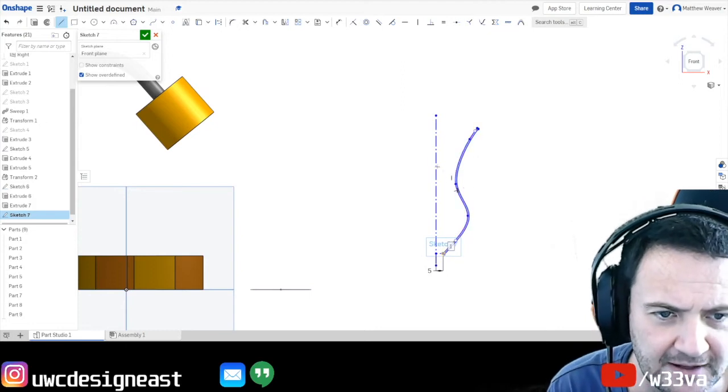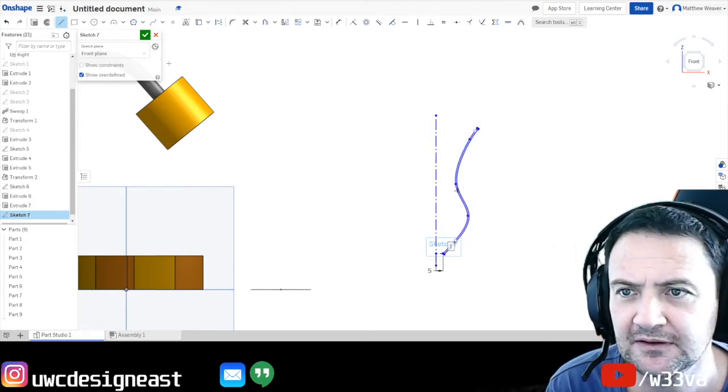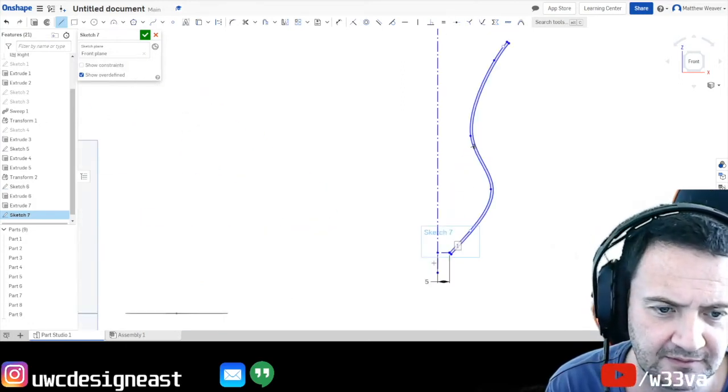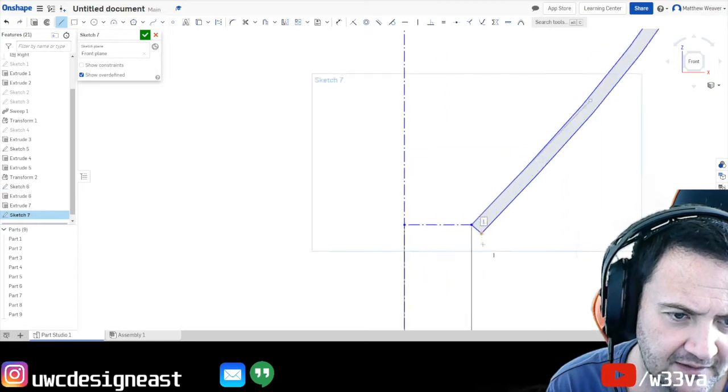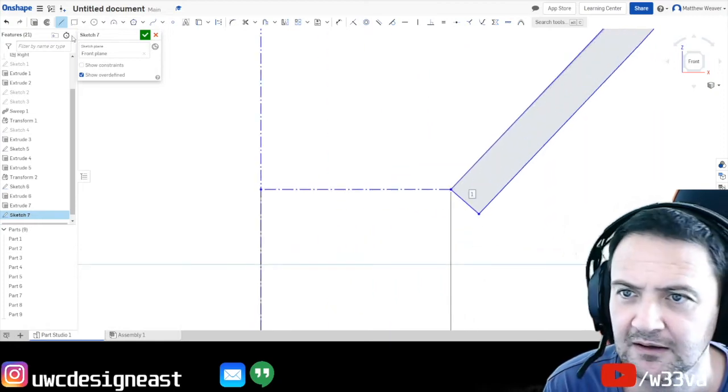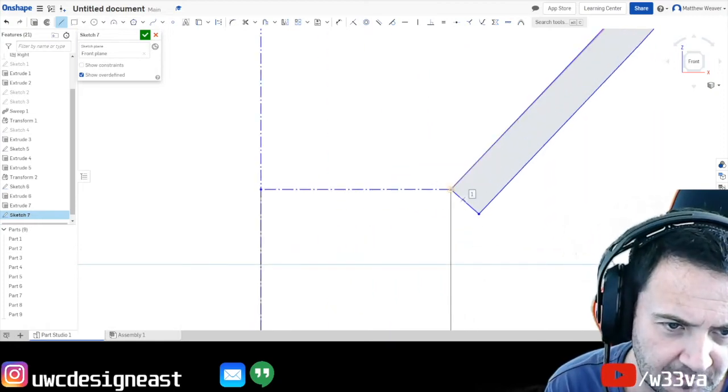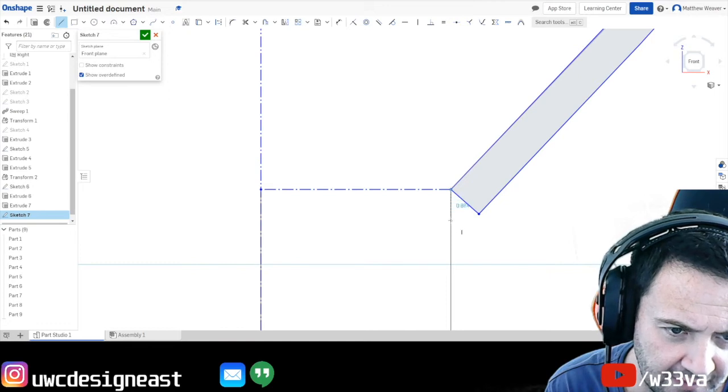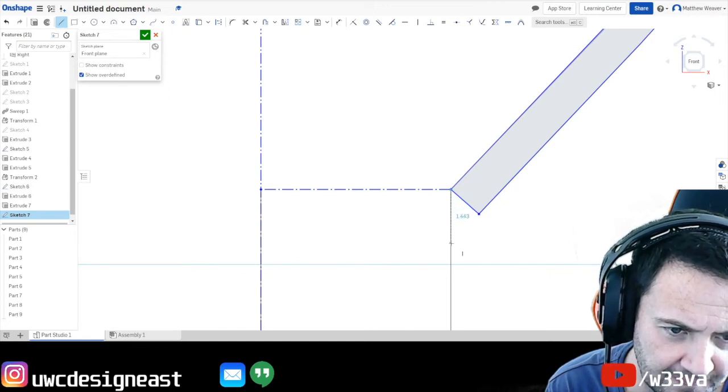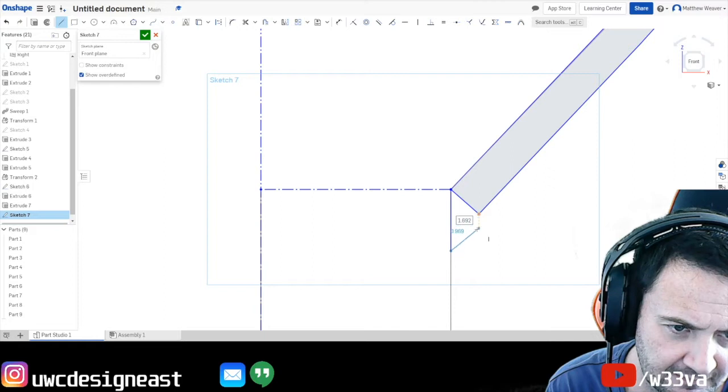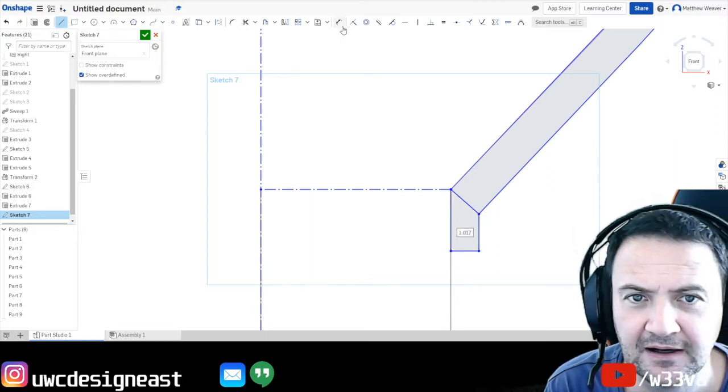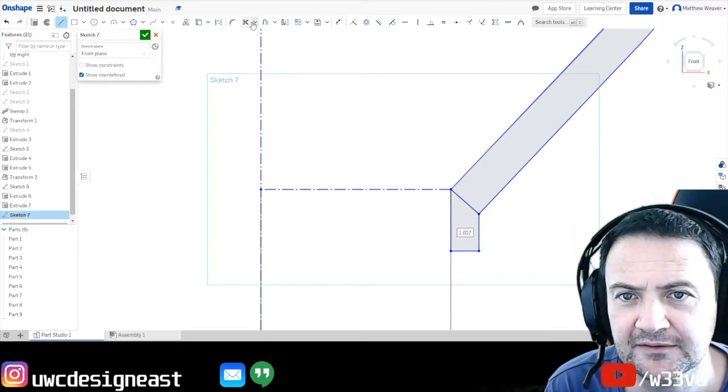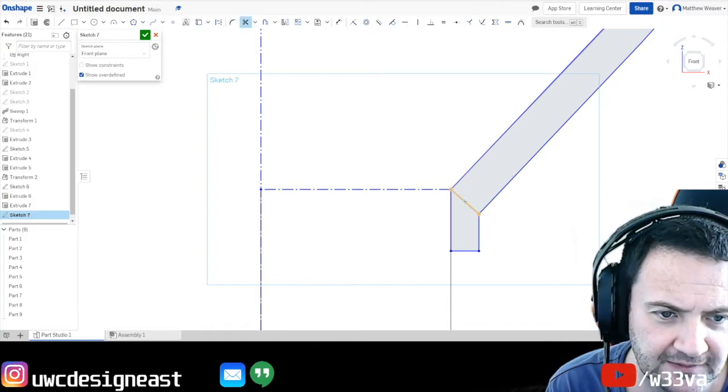So we're going to now spin that around that. And you'll see that that gave me a line. I'm going to be a bit clever here. I'm also going to draw that there. There. And there. And I'm going to trim that line out.